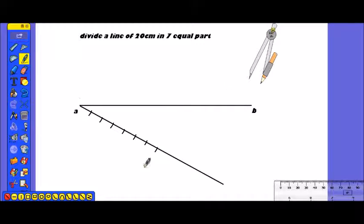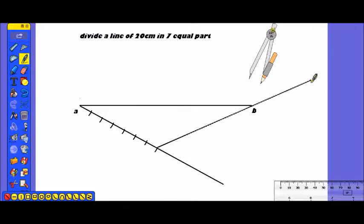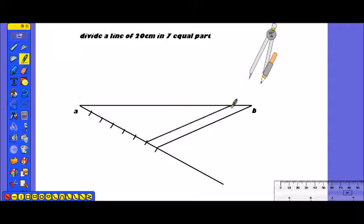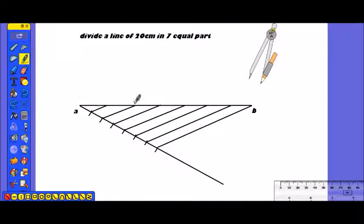We call these R points. Now, finally, from the last point we connect to point B. We will find all the points by drawing parallel lines from each division back to the original line segment, giving us all the division points.